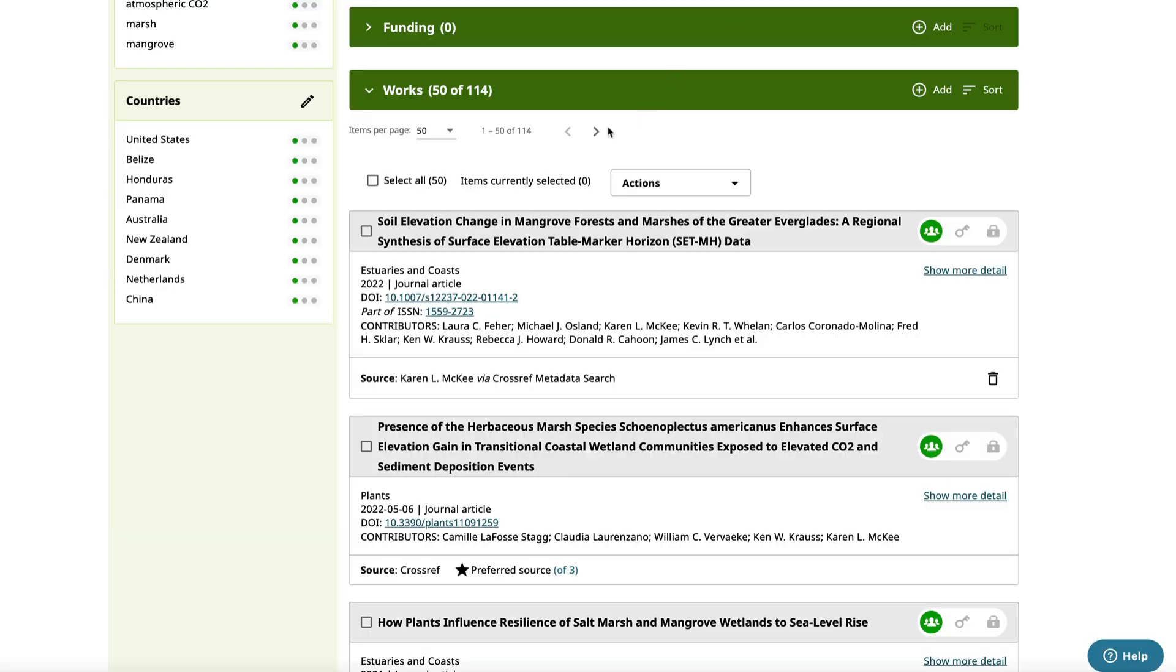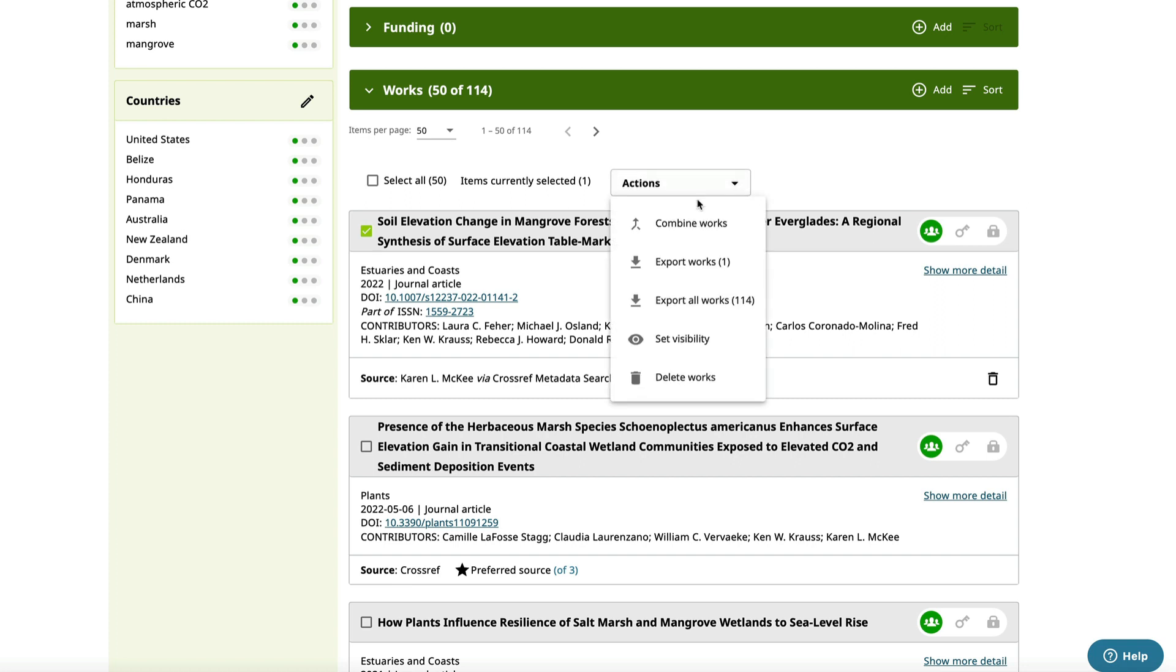The Actions button allows you to combine, export, or delete records as well as change their visibility.